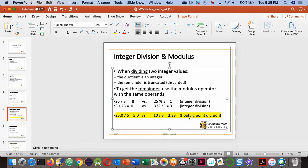Floating-point division: 25.0 divided by 5 equals 5.0. 10 divided by 3 in floating-point gives 3.33... In some problems you may be asked to find the integer division or the floating-point division — do not be confused between these two.